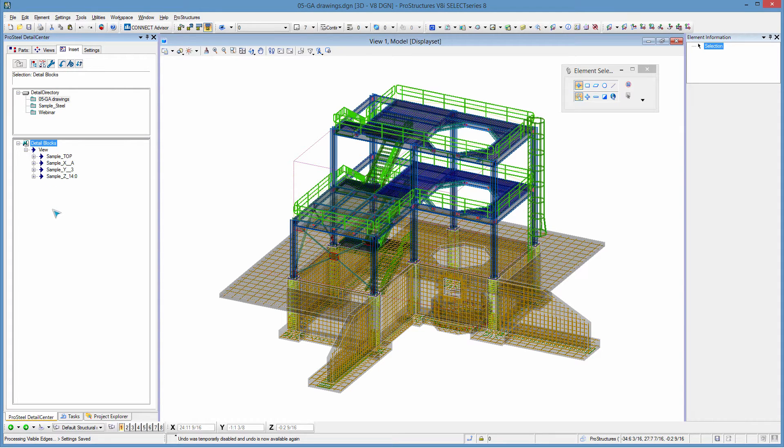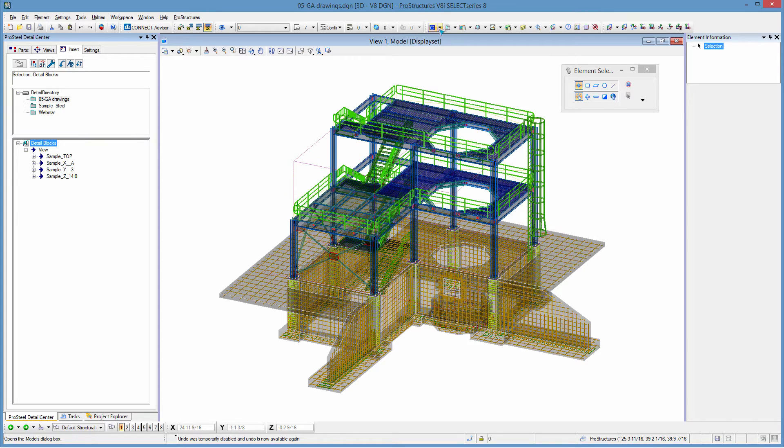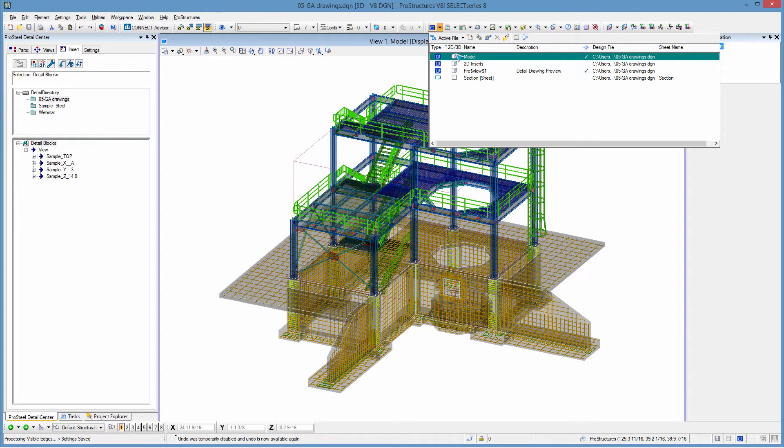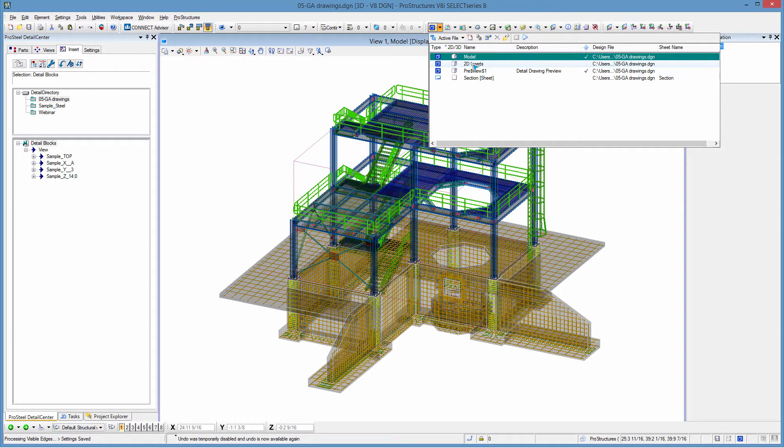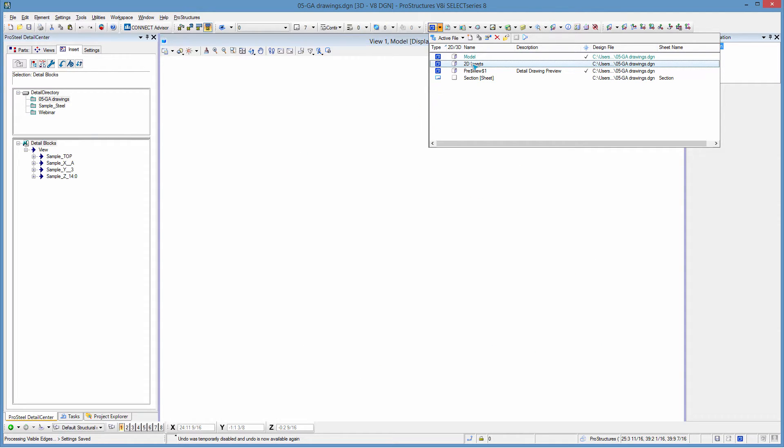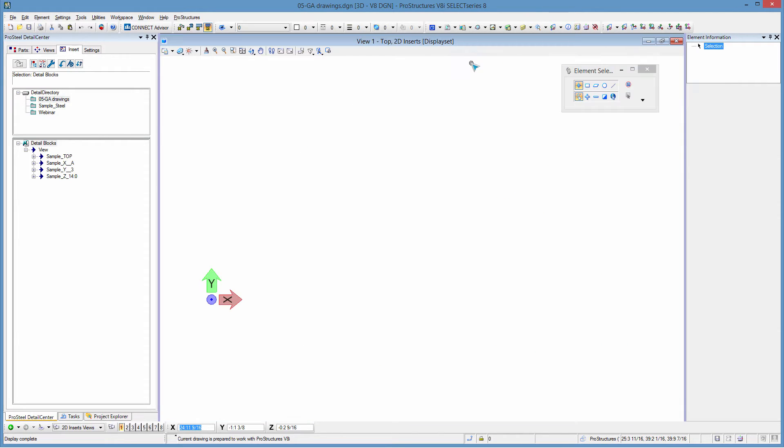Now to insert I need to go to the proper page and this is not going to be inserted in this model I'm going to insert it into another model. Now keep in mind this model is inside of the same DGN file but I could have this inside of another DGN file. It doesn't need to be all inside of the same file.